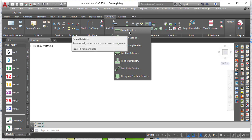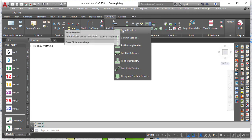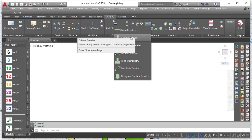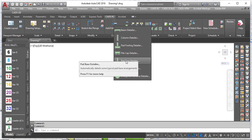You can use the beam detailer to detail your beam. However, this can only detail a one-span beam — that is the setback — so whenever you have more than one span of beam, this will be useless. Then you have the column detailer, you have the pad footing detailer, you have the pile cap detailer, and you have the pad base detailer.